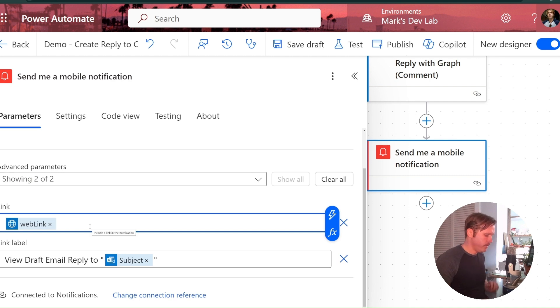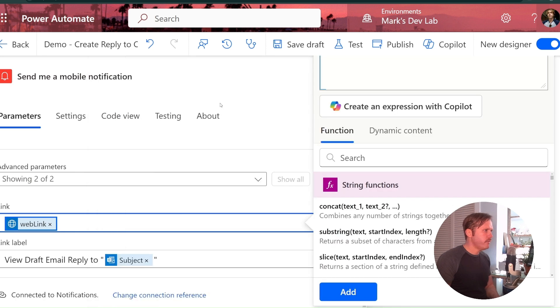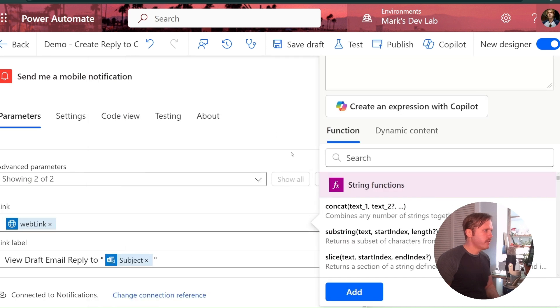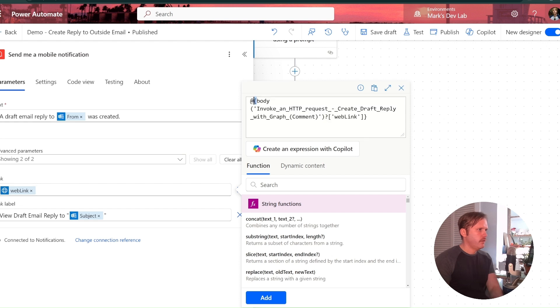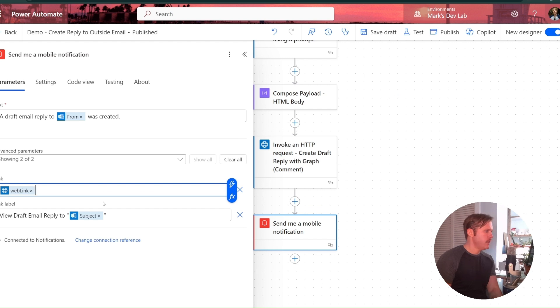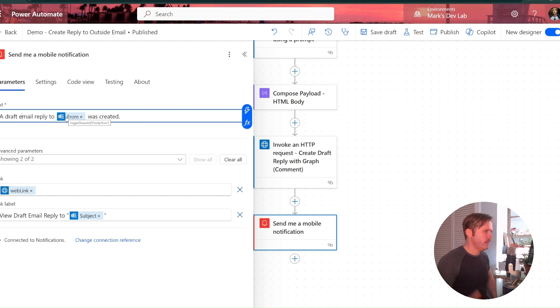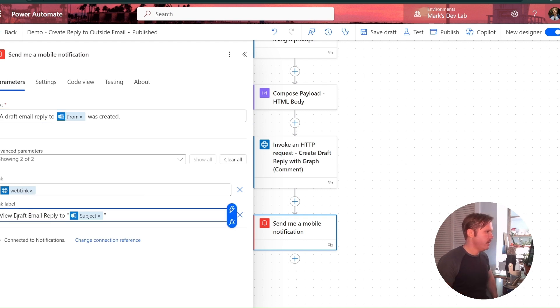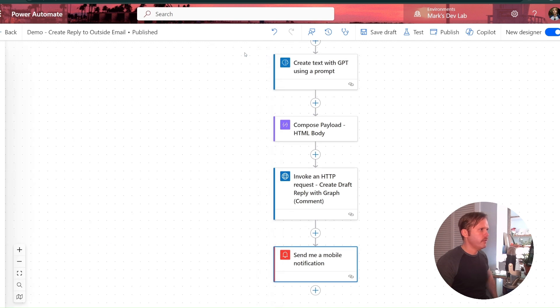And so the link is, I get the link by, it's a property of the response for that HTTP call where we create the draft and it looks like this. So you'd reference the action that makes the call and gets the response. And you put a, you'd reference out the output of that and you'd put a question mark and then web link. That's the property that has the link to the email draft that was created. And so I just give it a little notification saying a draft email reply to the email address of the sender was created, the web link, and then the link label. I just say, view draft email reply to, and then the subject line. And that is it. That is the flow. Very simple.